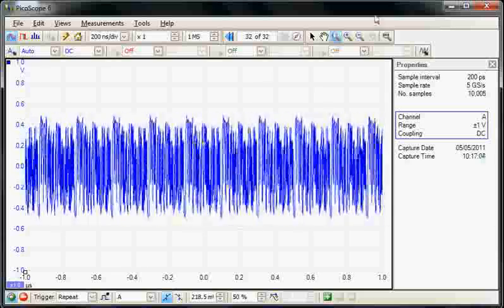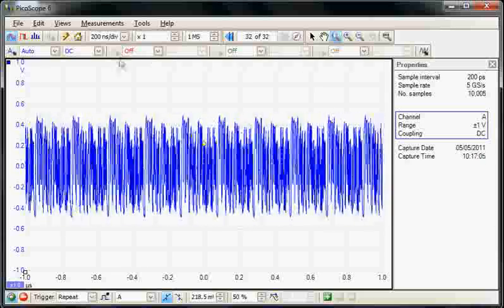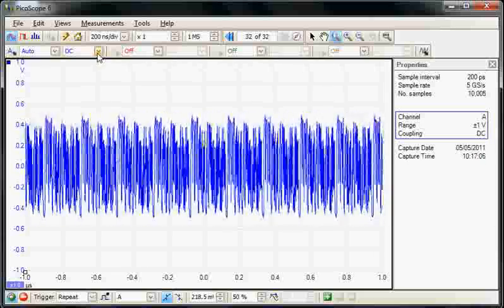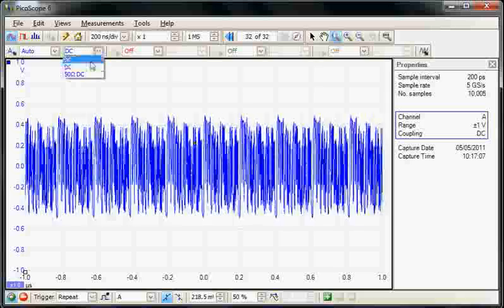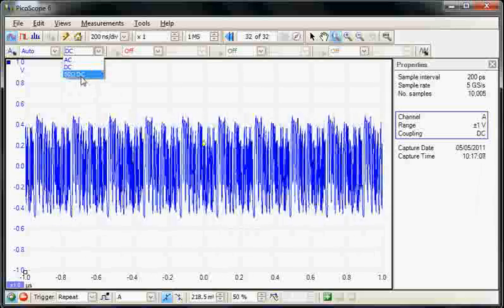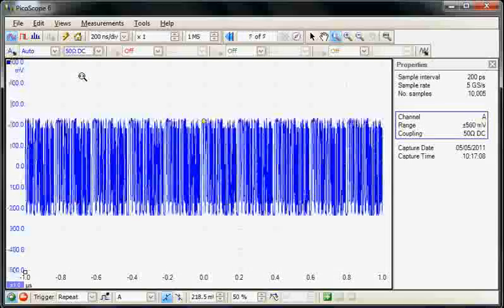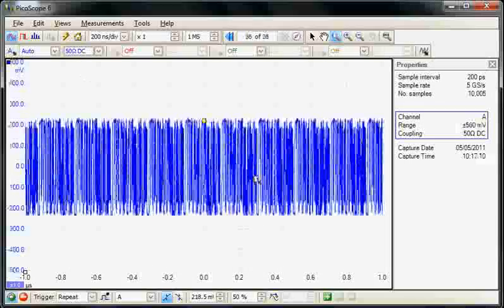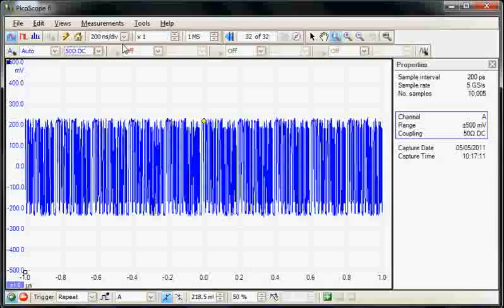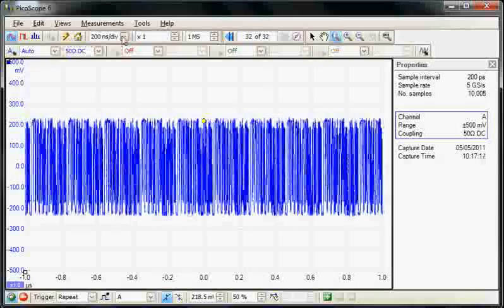To achieve this, first thing we have to do is couple the signal into a 50 ohm terminator, and that is possible in the coupling menu, so now the signal is truly terminated.